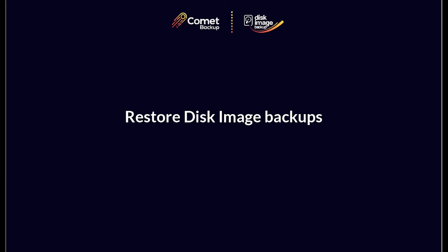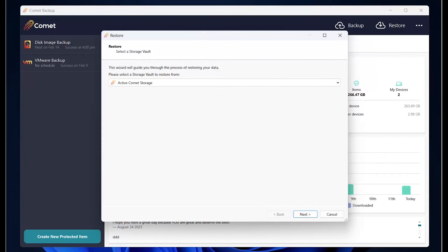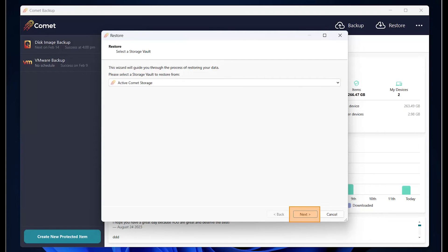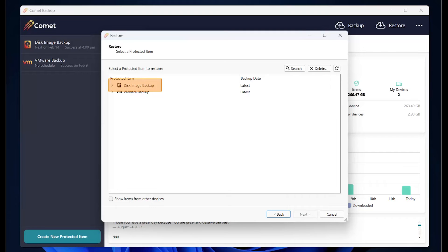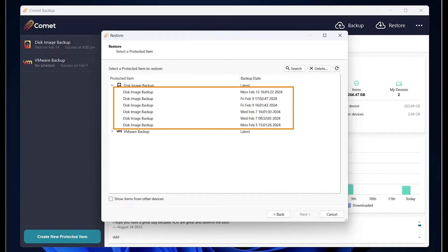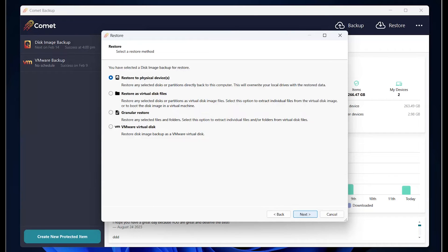After logging into the Comet client through your recovery media, you can now restore items following these steps. In the Comet client, click on Restore. Make sure that you are selecting the correct storage vault to restore from, then click on Next. Choose the backup type you want to restore. If you have run more than one backup, you will see several versions here. Click on Next after you have selected the snapshot to restore. Here, you can choose the restore type you need. There are four ways you can restore from a disk image backup with Comet.